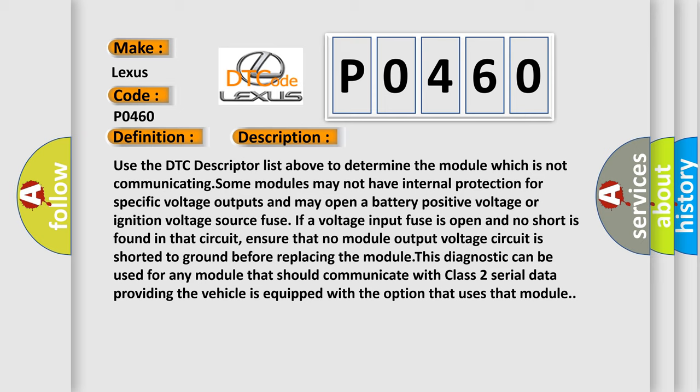Ensure that no module output voltage circuit is shorted to ground before replacing the module. This diagnostic can be used for any module that should communicate with Class 2 serial data providing the vehicle is equipped with the option that uses that module.